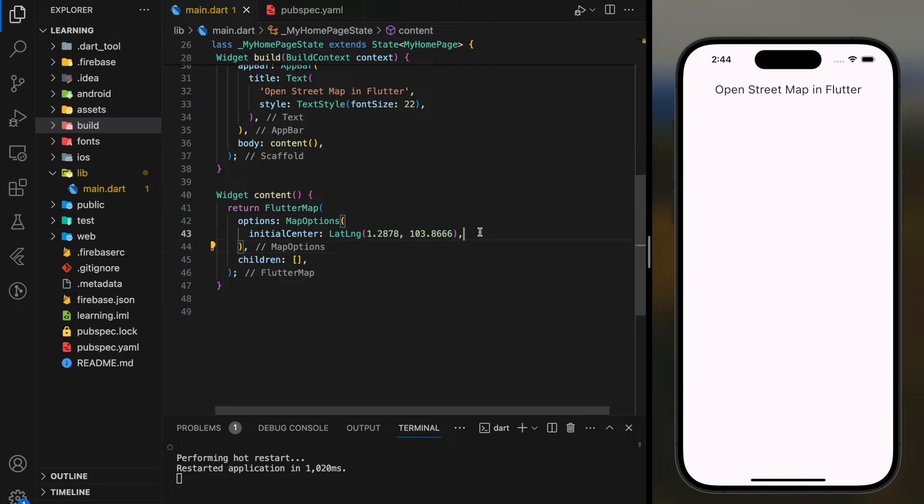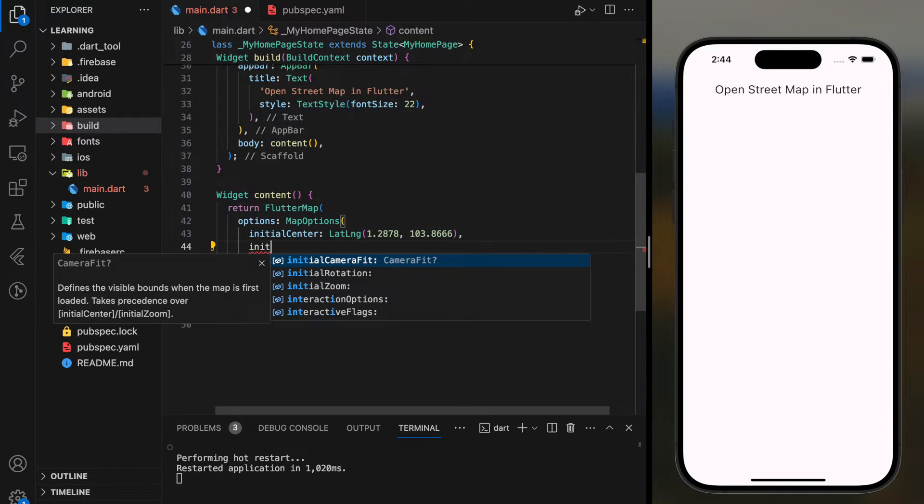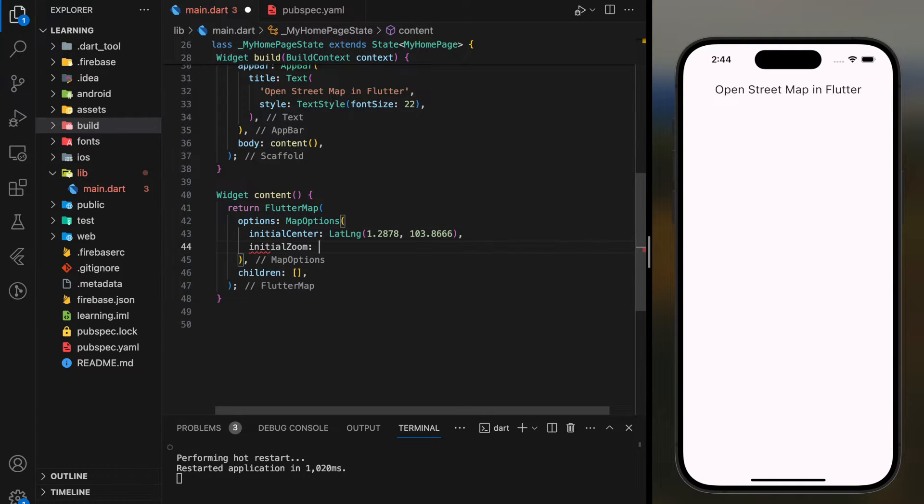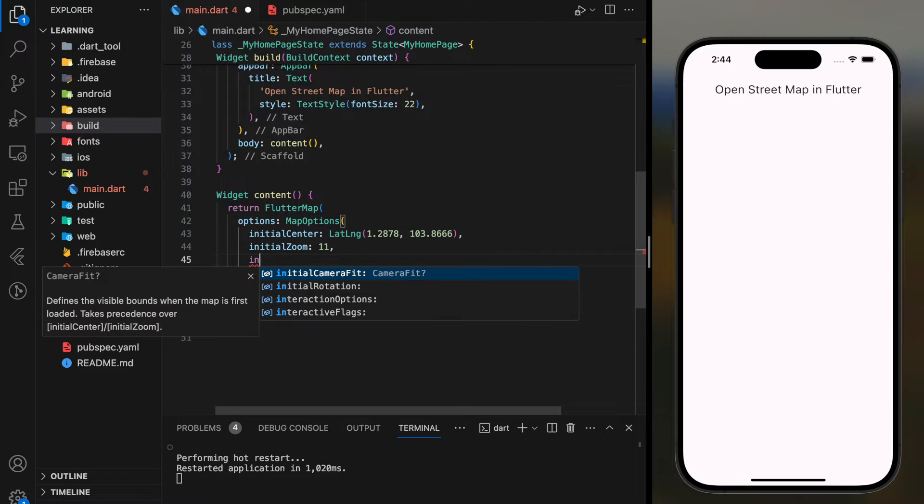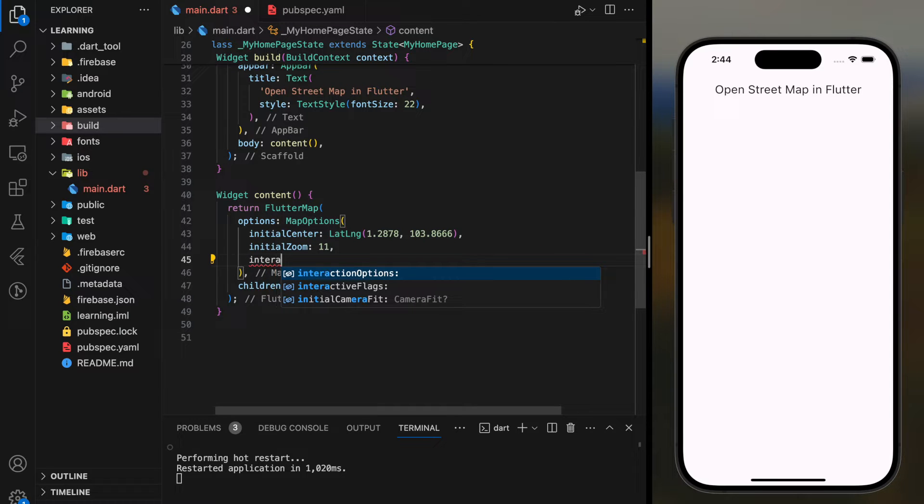Not only that, in the map option we can set the initial zoom of the map and also interaction options.